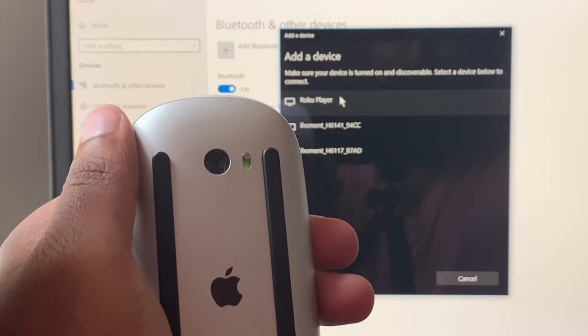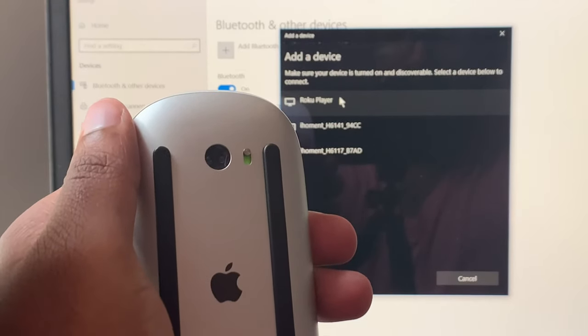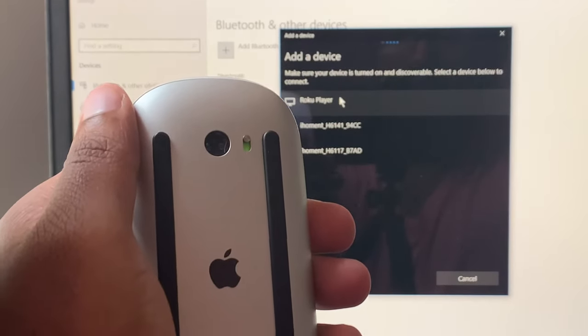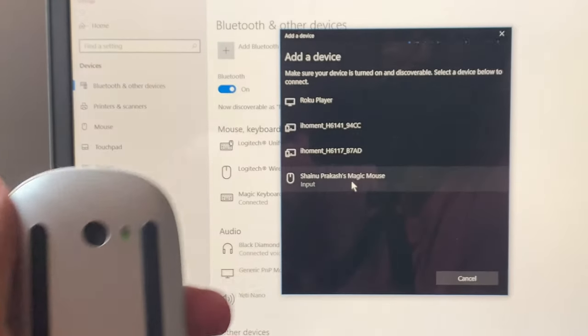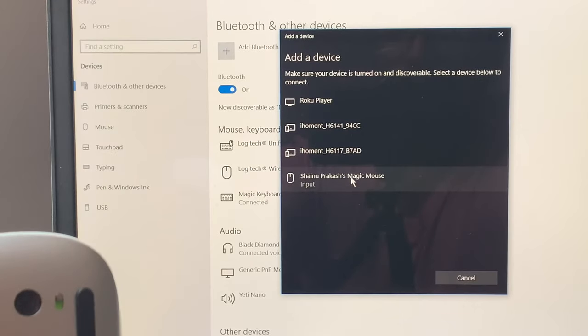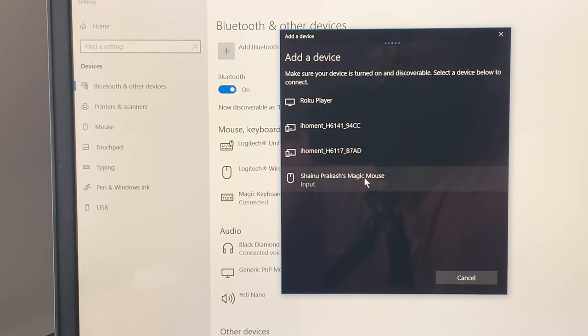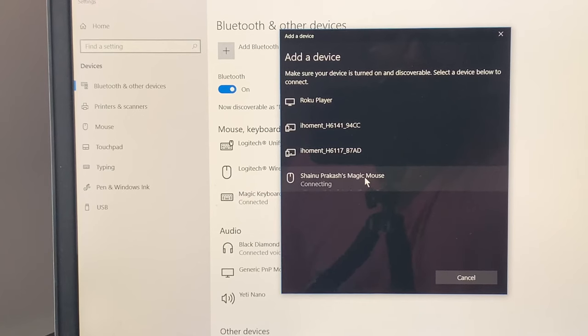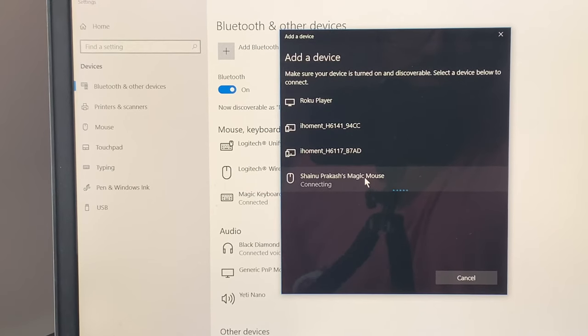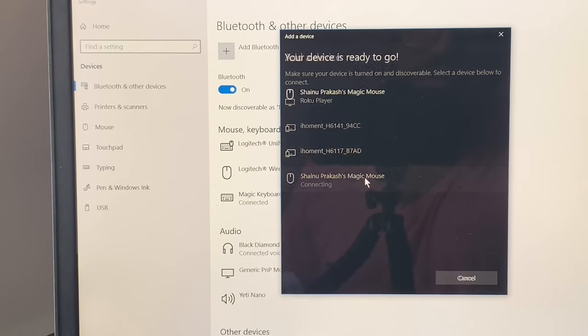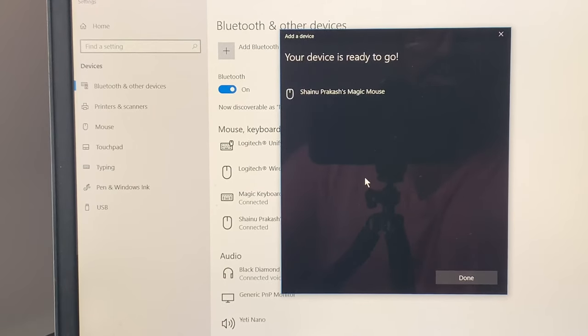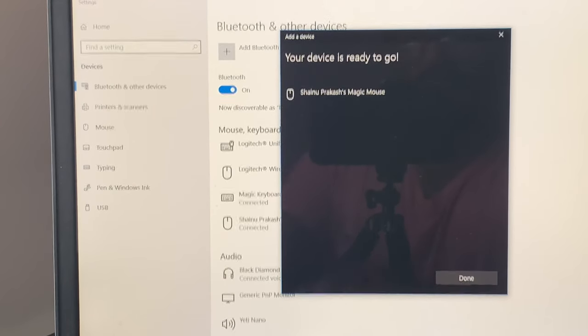And you should see your magic mouse in the list showing up in some time. As you can see, it showed up. Once you see that, just select it and it's just going to start connecting. And it might take some time to set up in Windows, but you should be good to go from there.